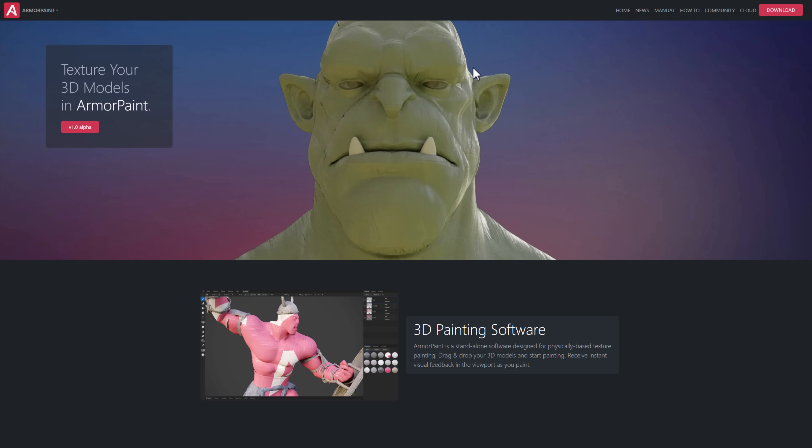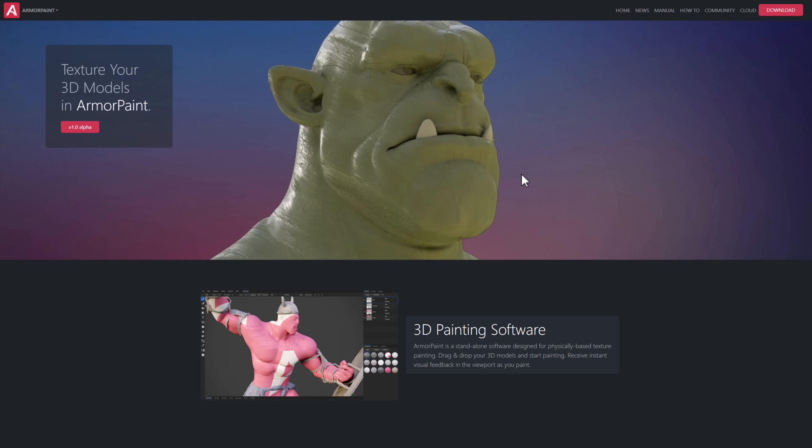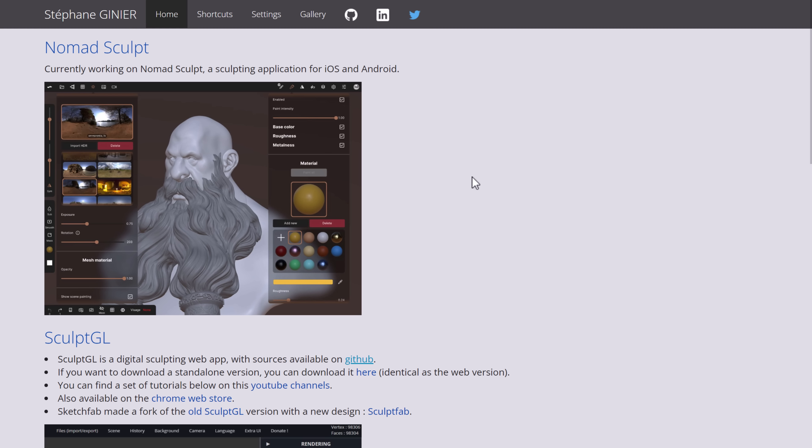It doesn't have binaries provided. A few of these are like that, where you're going to have to build it yourself if you want to check it out. But Armor Paint is a very cool application if you are looking to do 3D texturing directly on 3D models.